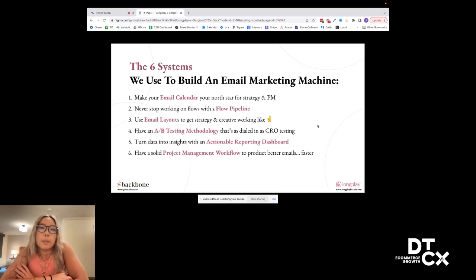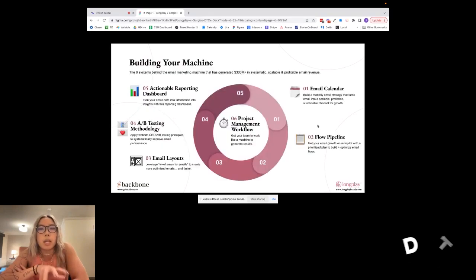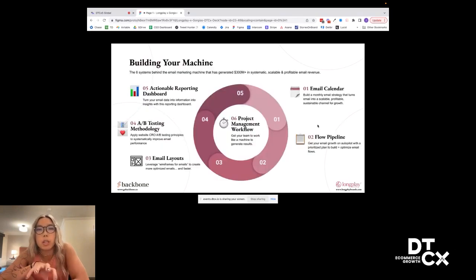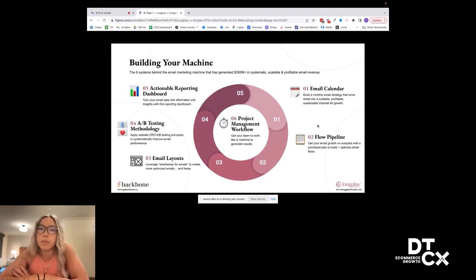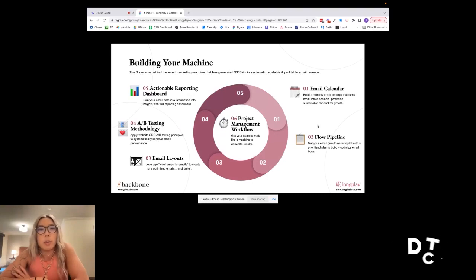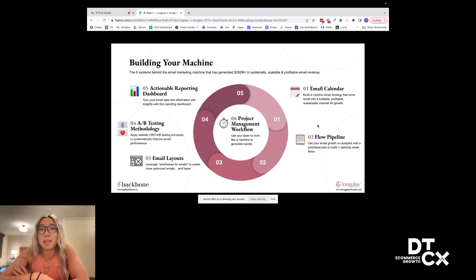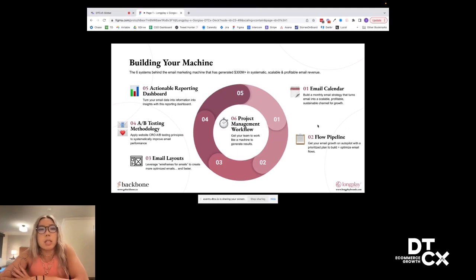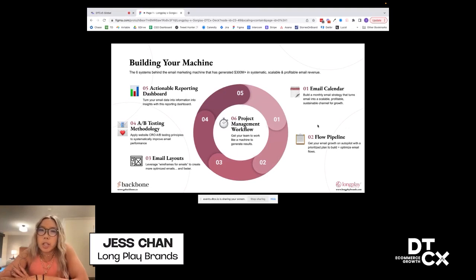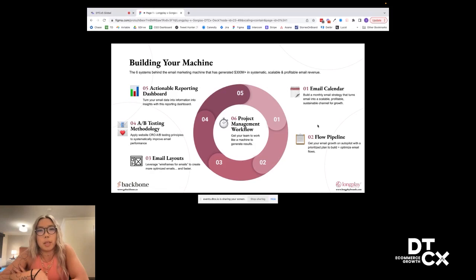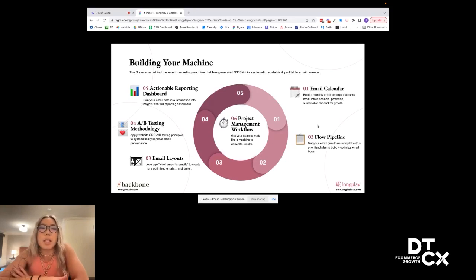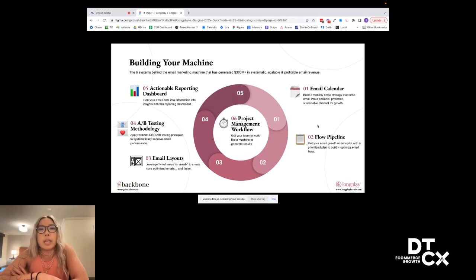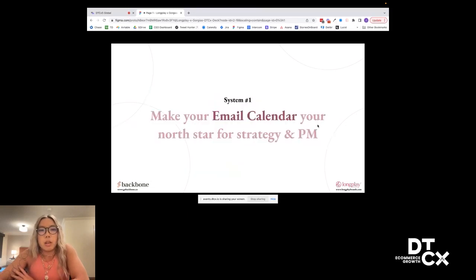When we're talking about building our machine, we always want to be looking at it in a systematic and scalable way where every part of the machine feeds itself. It's a self-perpetuating flow. We always start off with that email calendar. The email calendar then informs our flow pipeline. Once both of those strategy pieces are set, that's when we go over to email layouts, which help us execute on the strategy through creative. Then we leverage our A-B testing methodology to improve all of our email content. We leverage our reporting dashboard to get insights on how performance went, and then that feeds back into our strategy. Our project management workflow essentially keeps all of that going. That's a sign of a good machine.